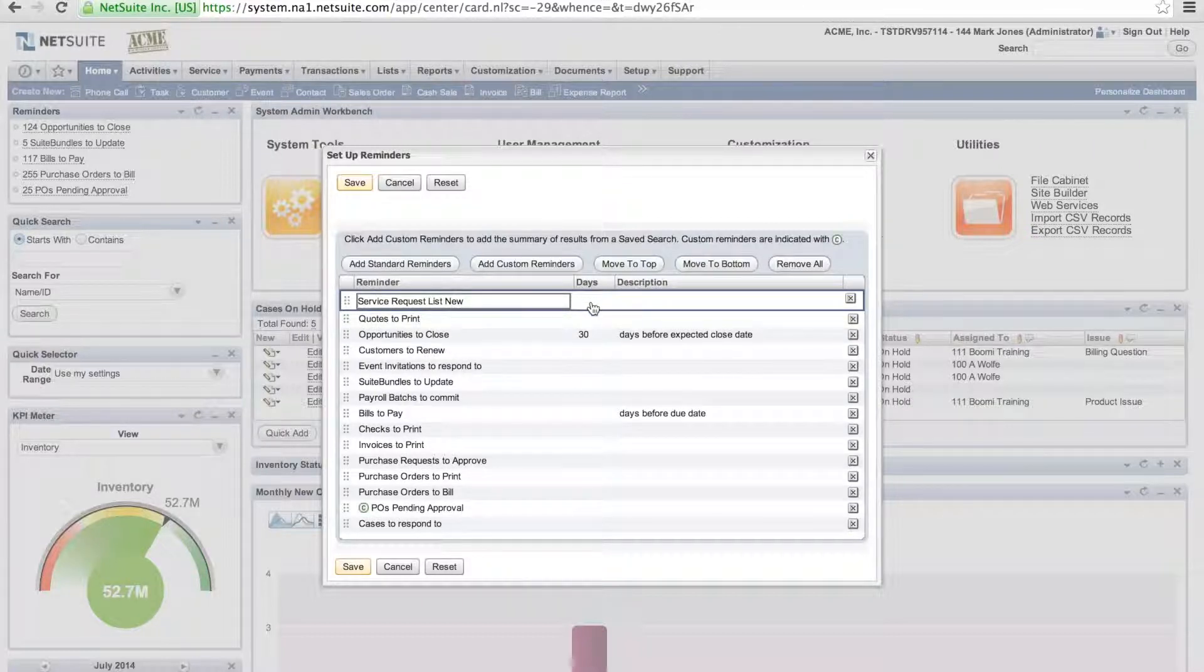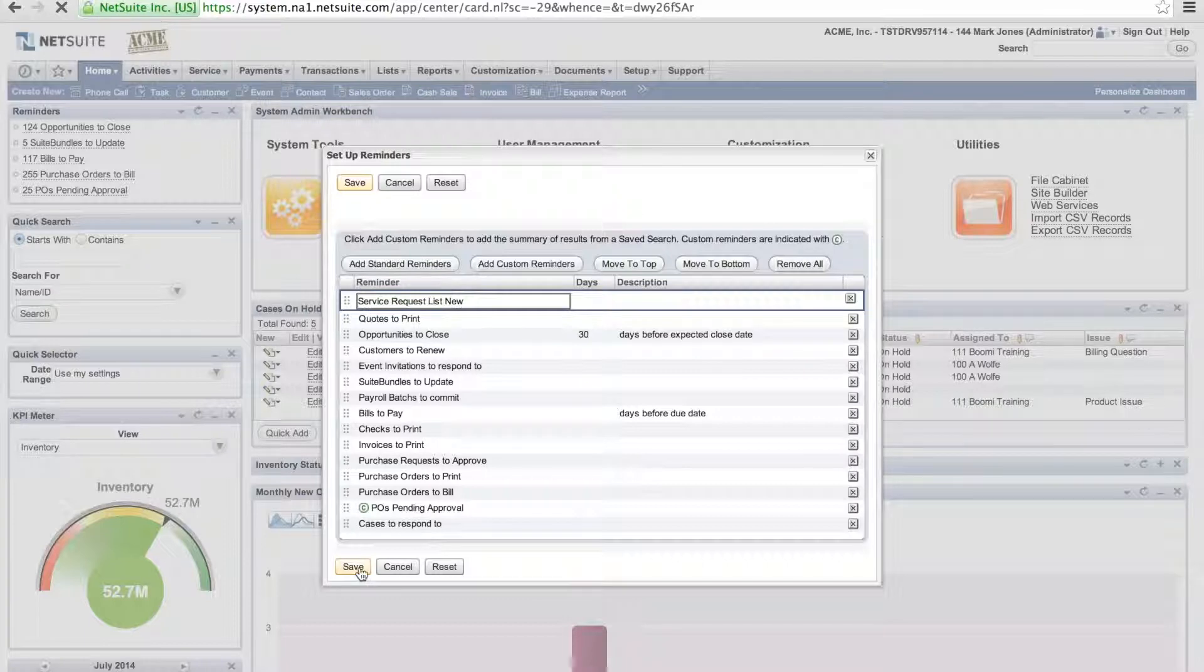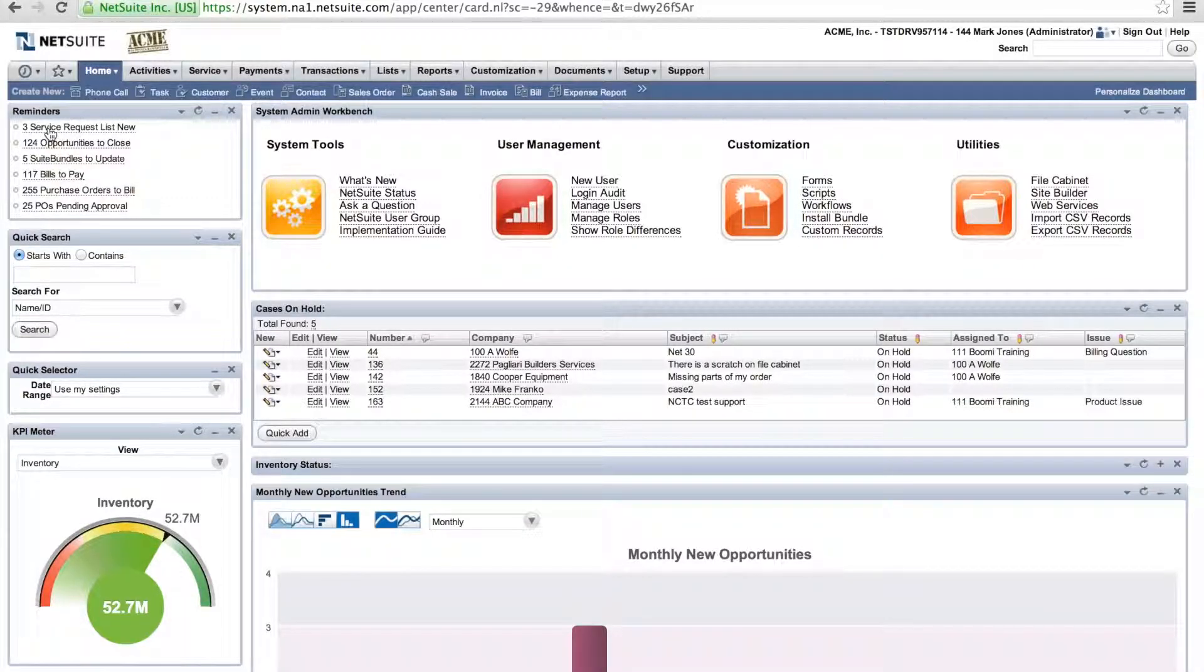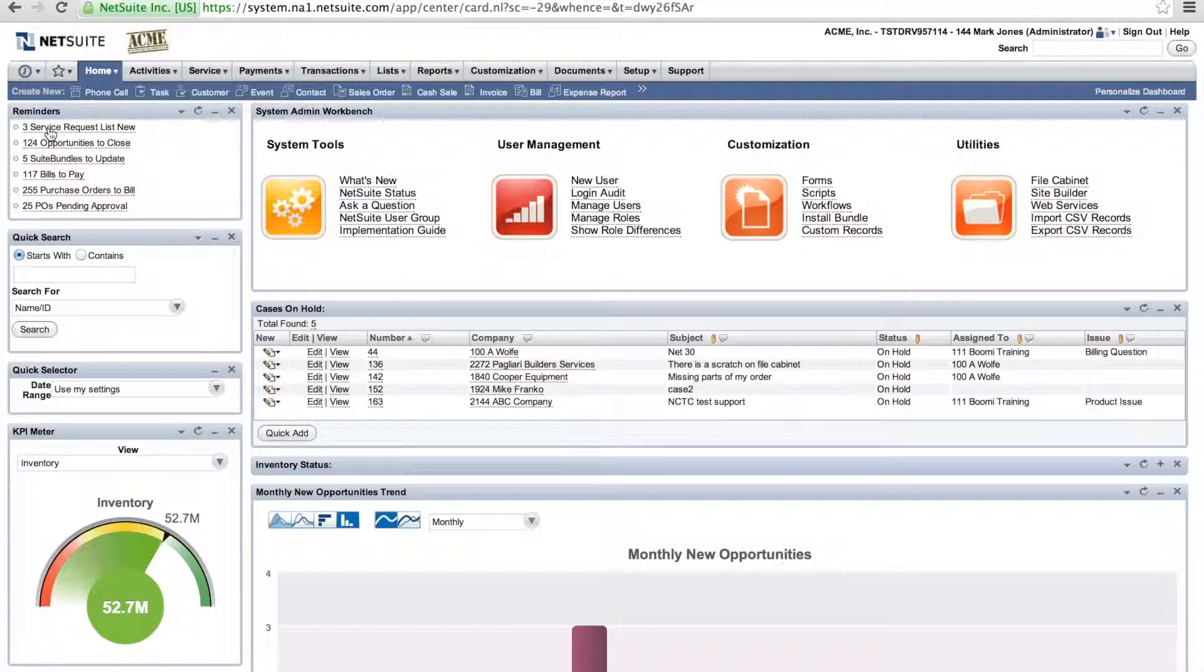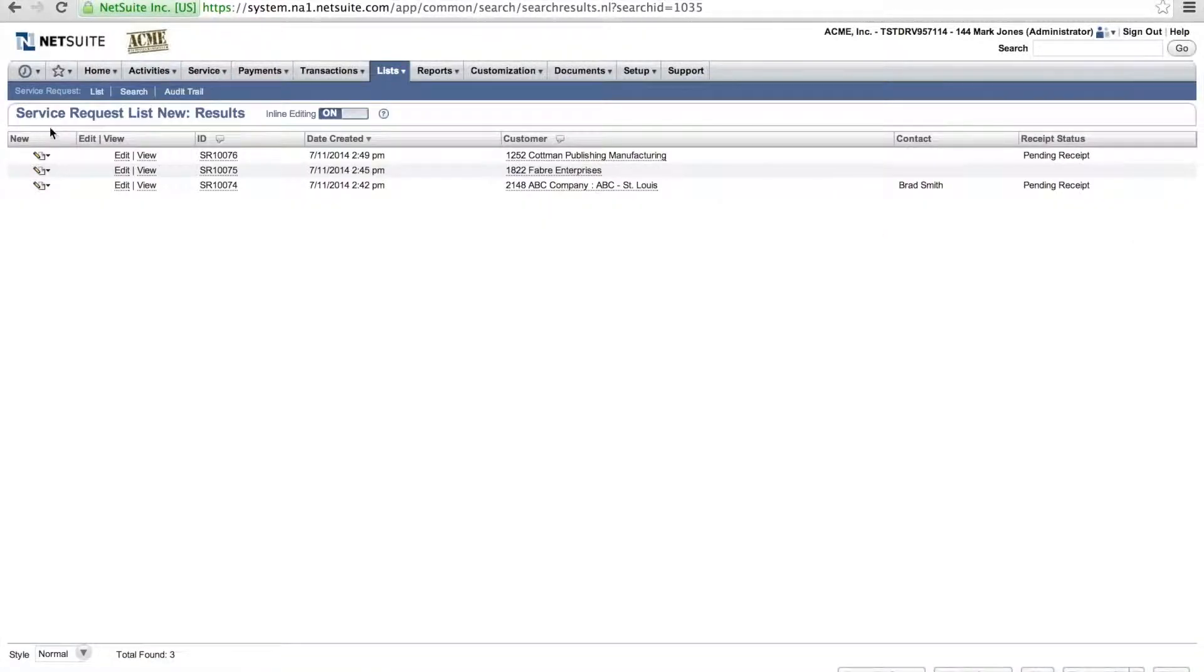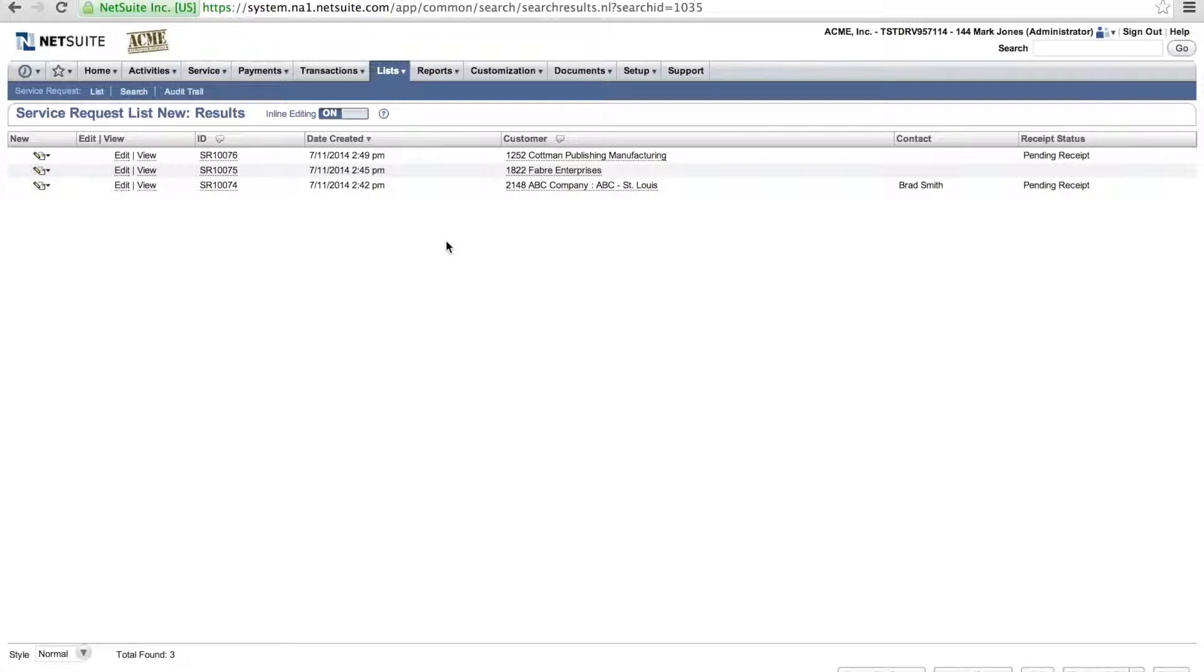Once I hit save, I can now see that it shows up on my reminder list within my widget. I can click on the three service requests and I can see the new service requests for the week. So I showed you how you can set up a custom reminder within NetSuite and have it appear on your dashboard.